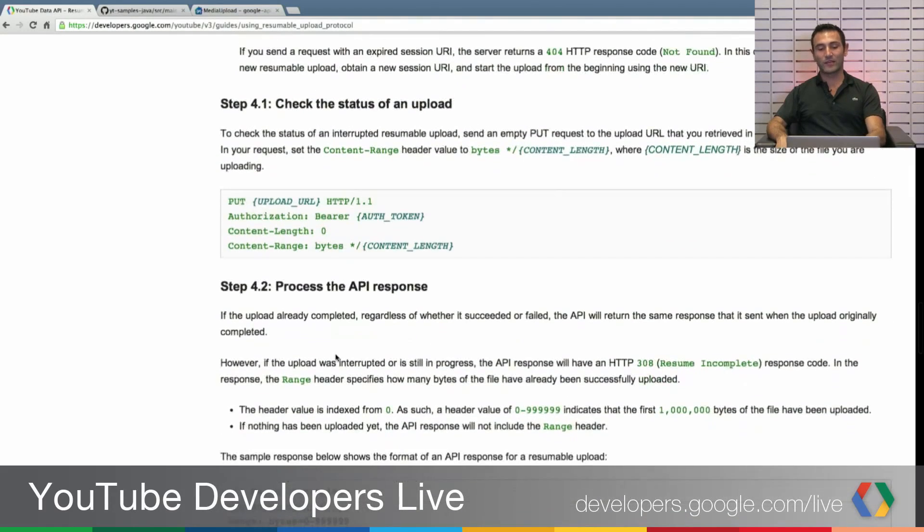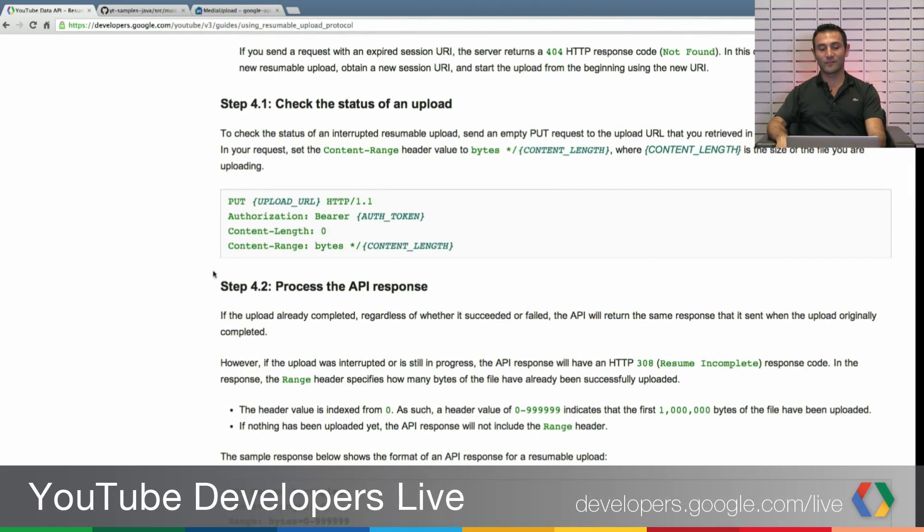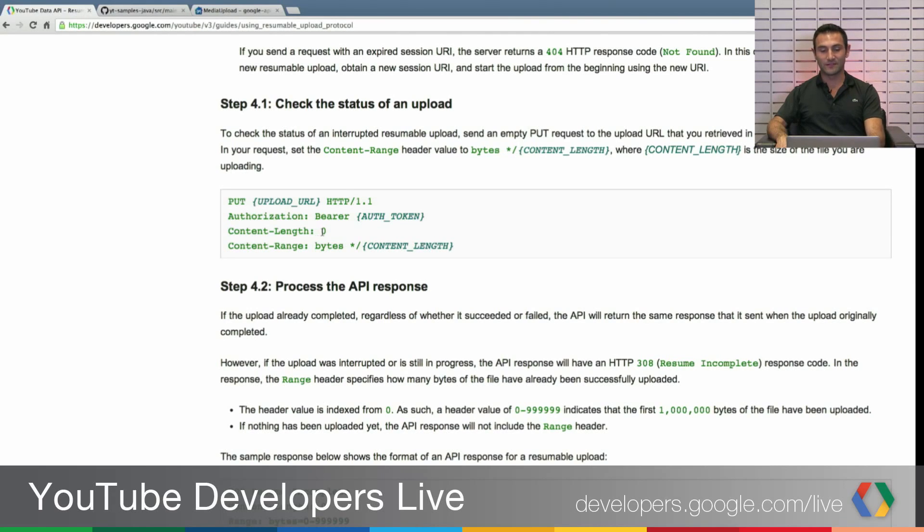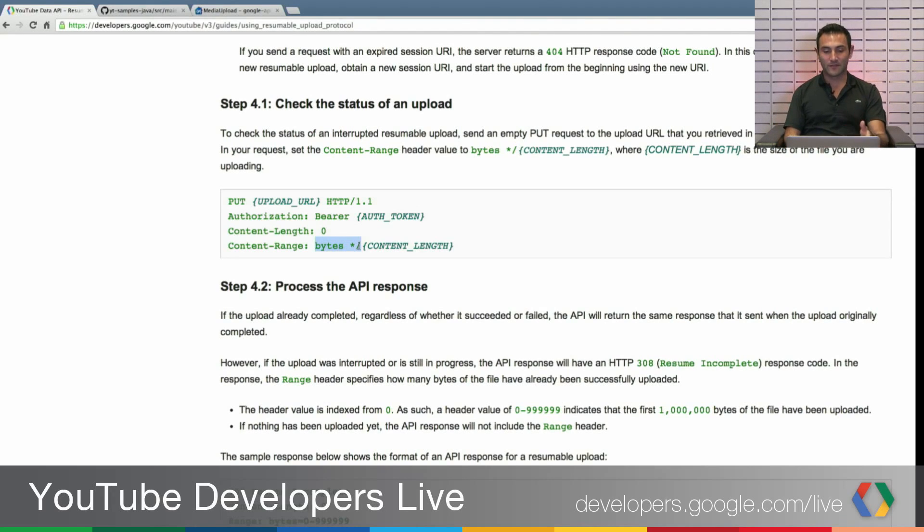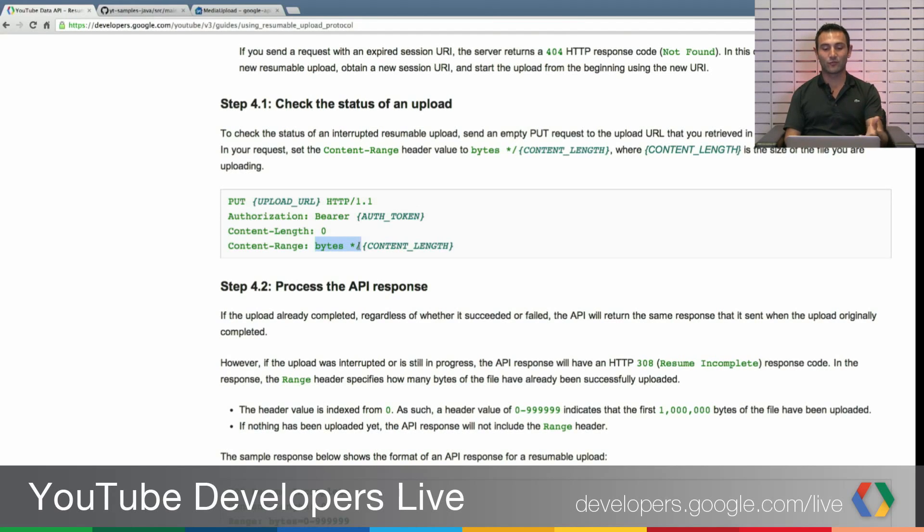The only way to check it is you are sending a header upload put request, but this type setting its length to zero and content range is like byte star slash. So that the content range this way you understand that you are trying to check this out for upload, not trying to upload more files.